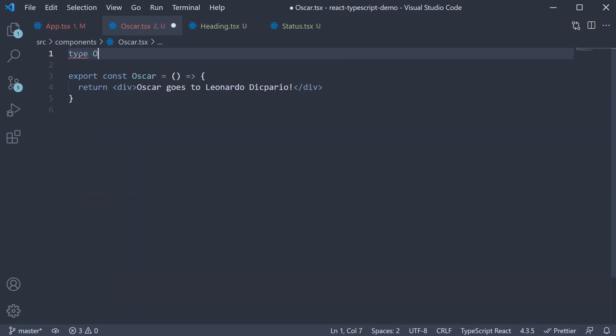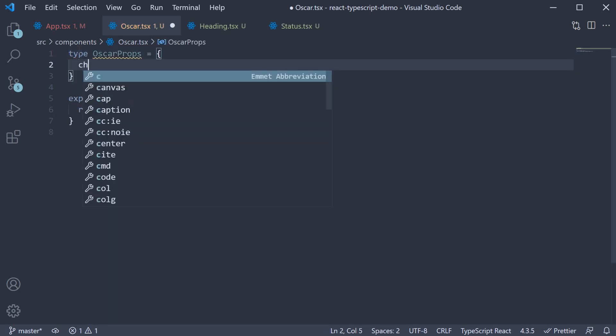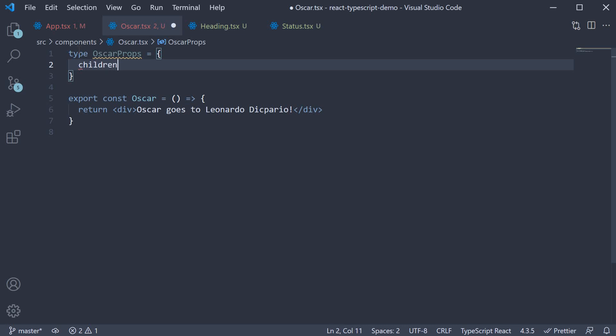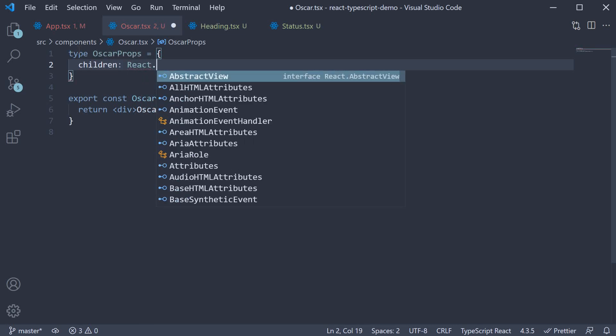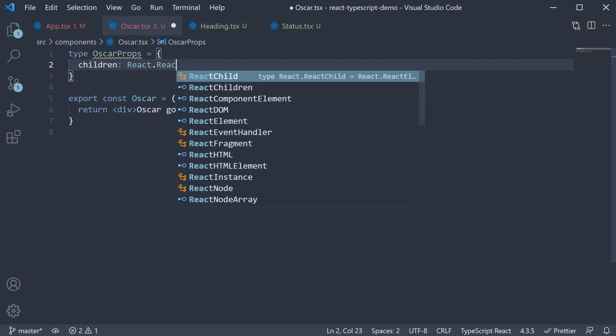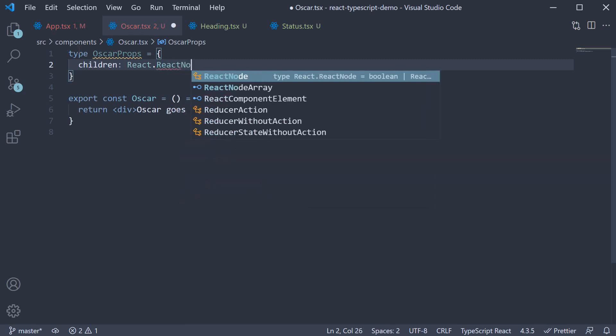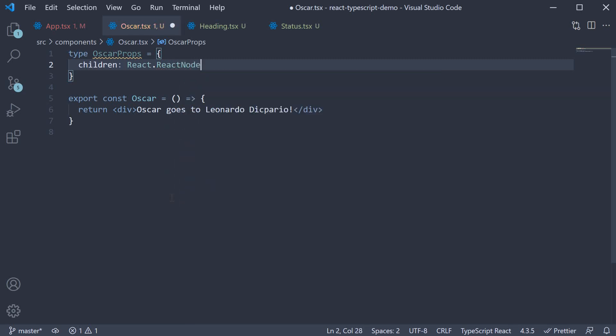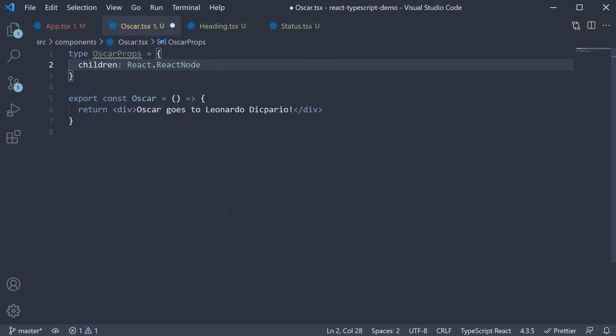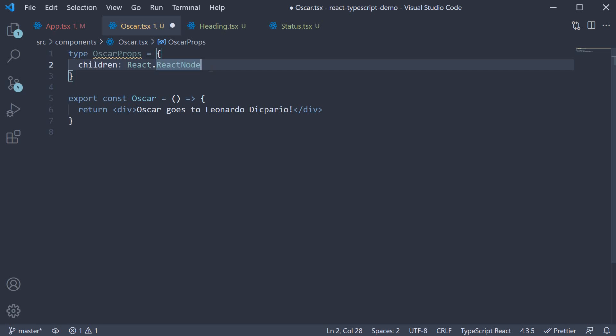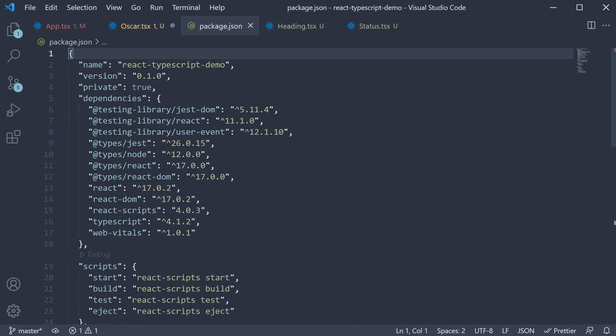So at the top type Oscar props we specify one property called children which is set to react.react node. Now if you're using react version 16 make sure to import react at the top. I am using react version 17 and we don't have a necessity to import react in each file. This type by the way is from the at types slash react package.